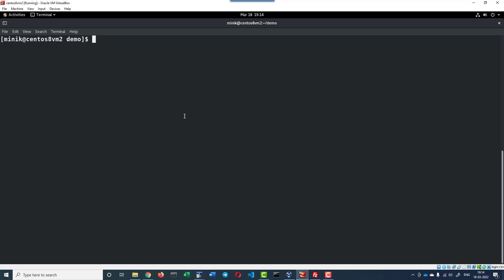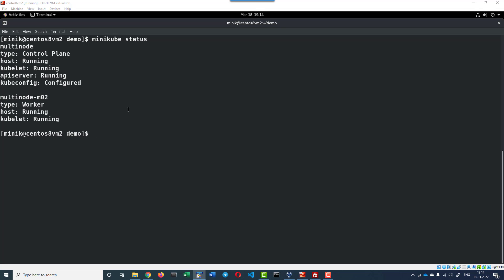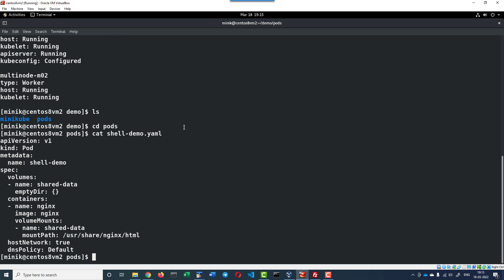I do have a cluster and I am going to deploy a sample pod with one single container. The control plane and worker machines are running. I am going to use this yaml file to deploy an nginx container. So one pod will get deployed with one container of image type nginx.